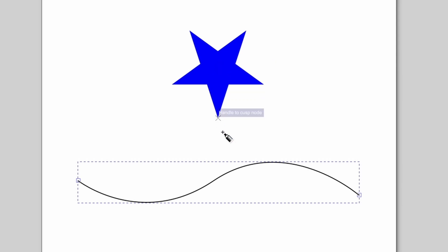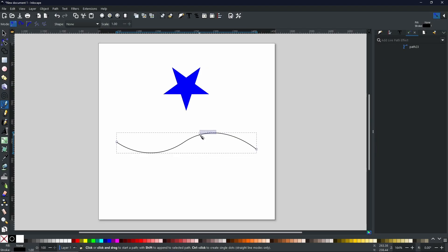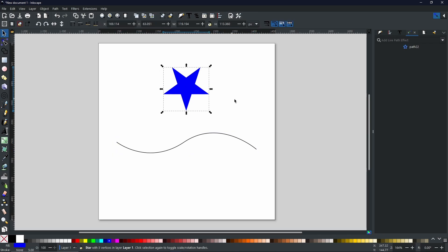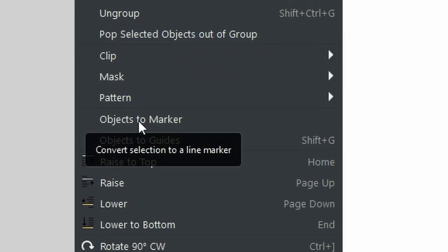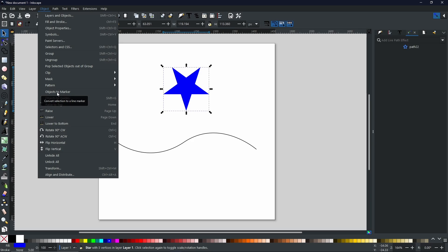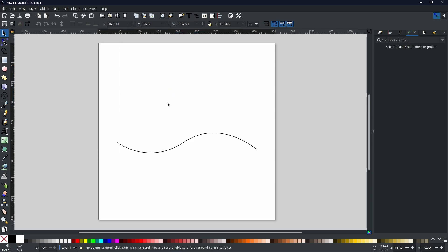Say you wanted to put this star on this path. You can do that by going to the Fill and Stroke menu and using markers. Markers are something not many people know about because they're hidden within the menus, but they are really fun to use and can give you the exact look you're aiming for. First, select the shape you want to copy, but instead of copying it this time, go to Object > Object to Marker. Select that and you will see the star disappear. That has allowed you to use it as a marker.